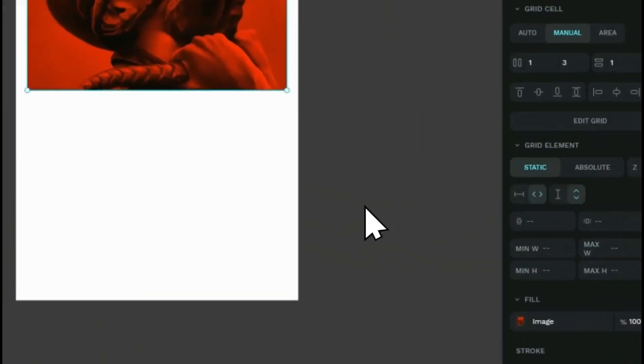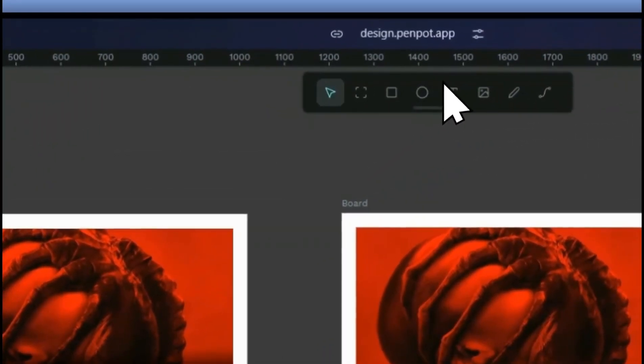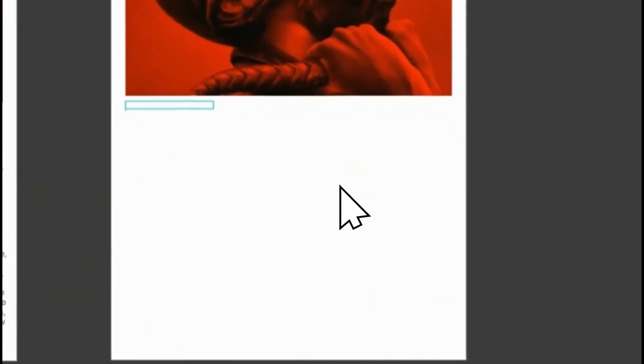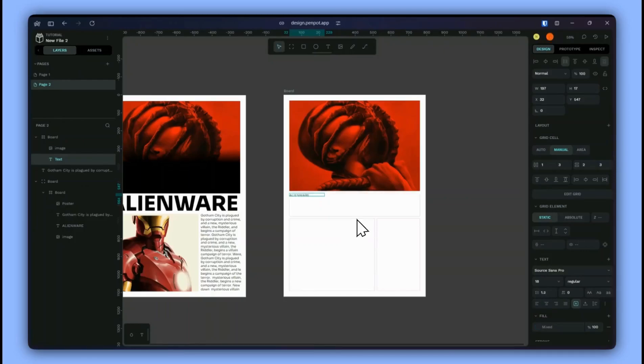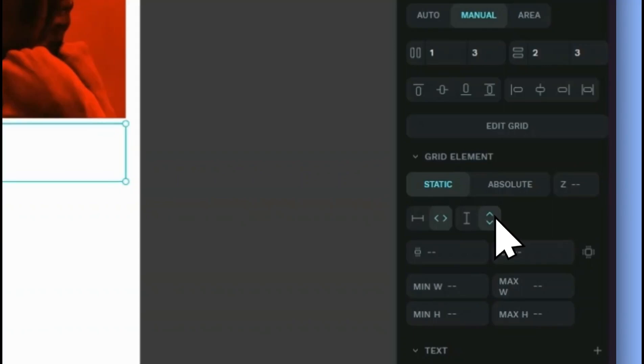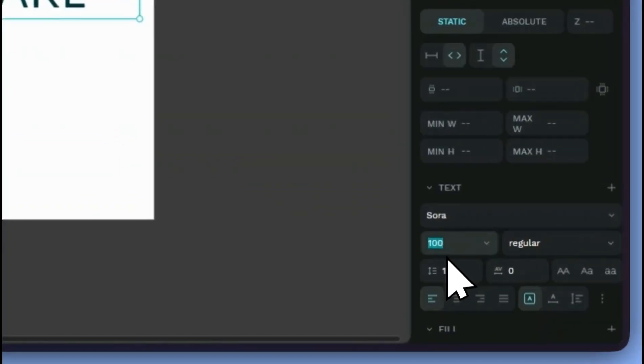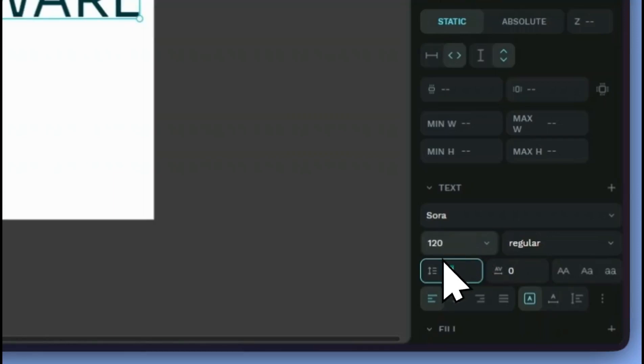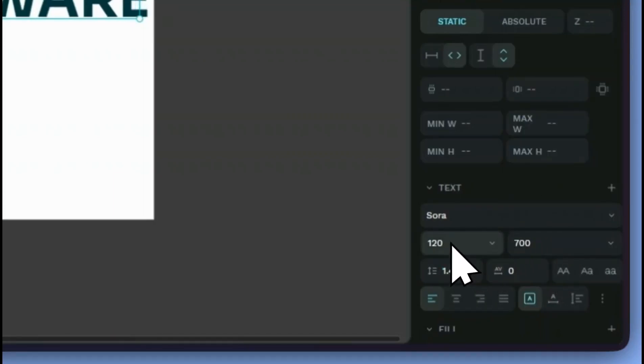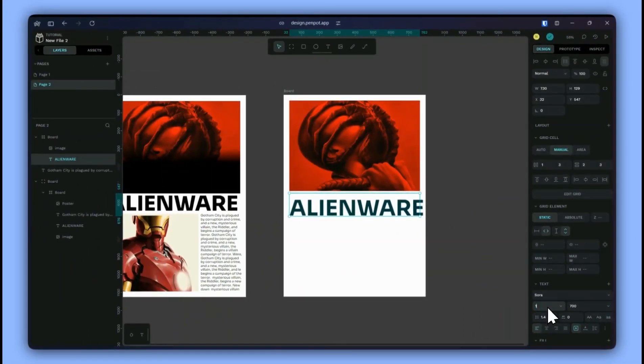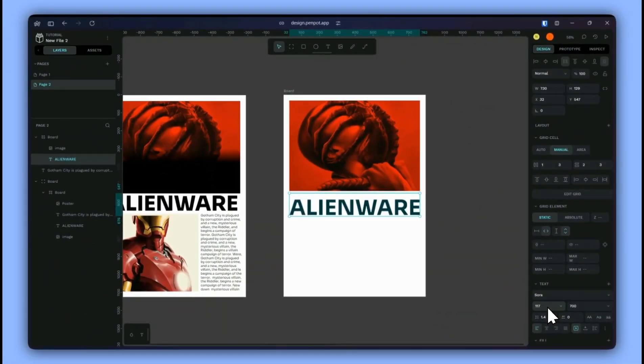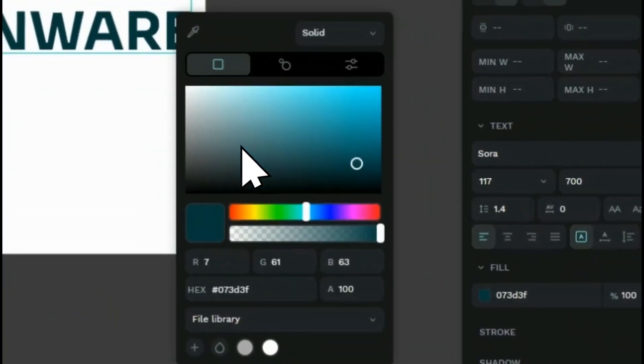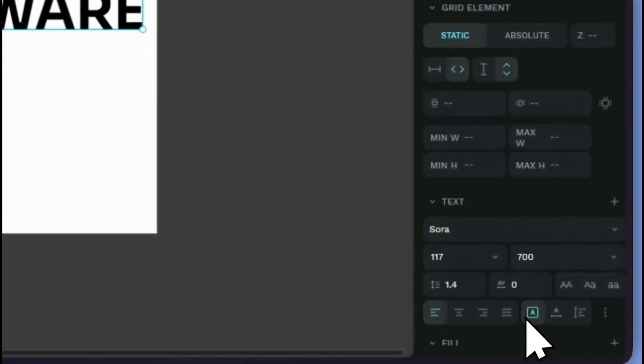I'll take the text object, type in something and give it a width of 100 and a height of 100. I'm going to make this around maybe 120. I'll keep it around like this and give it a color of black. I'll make this centered.